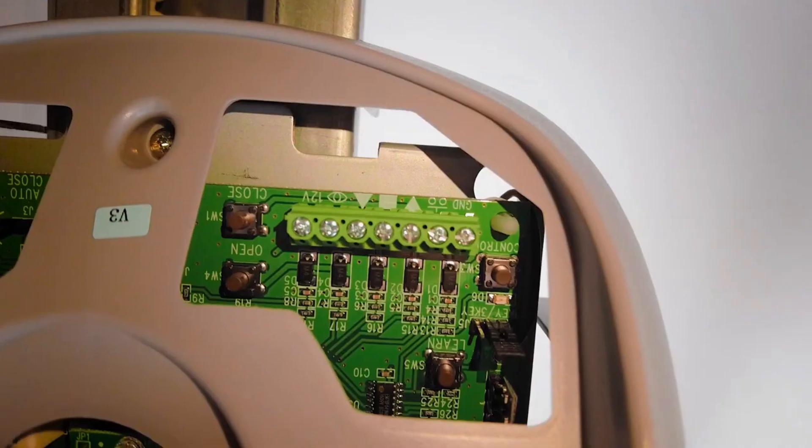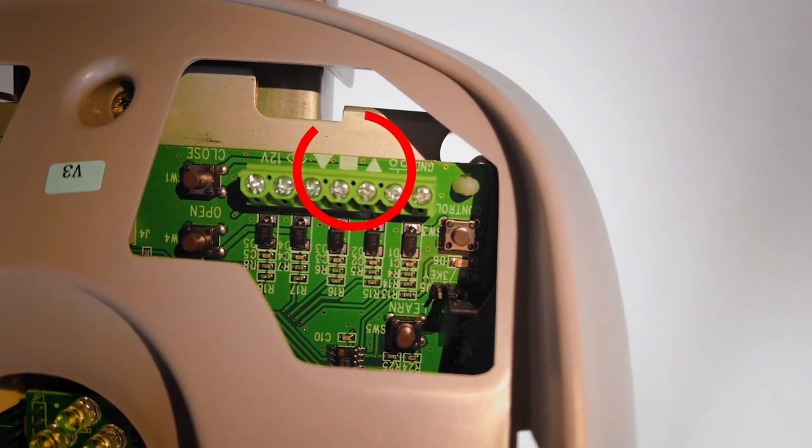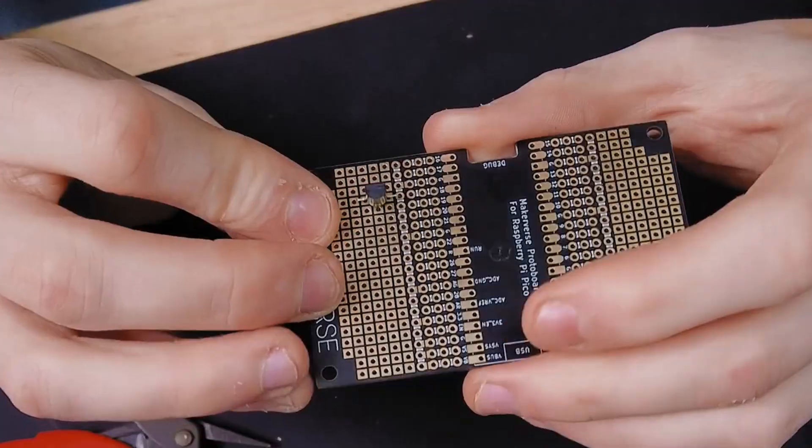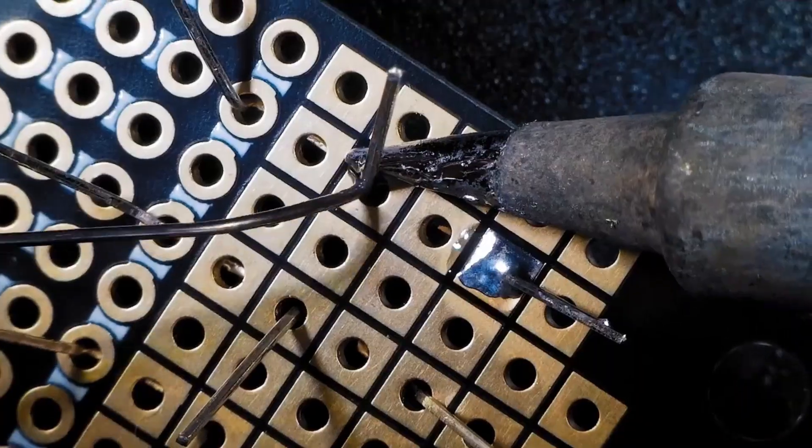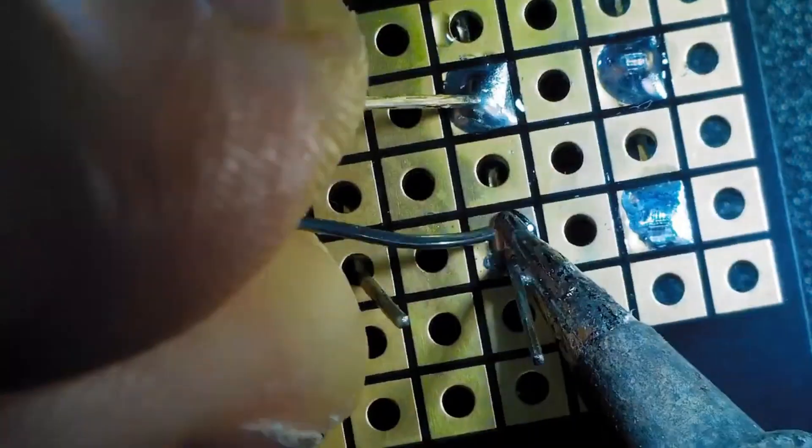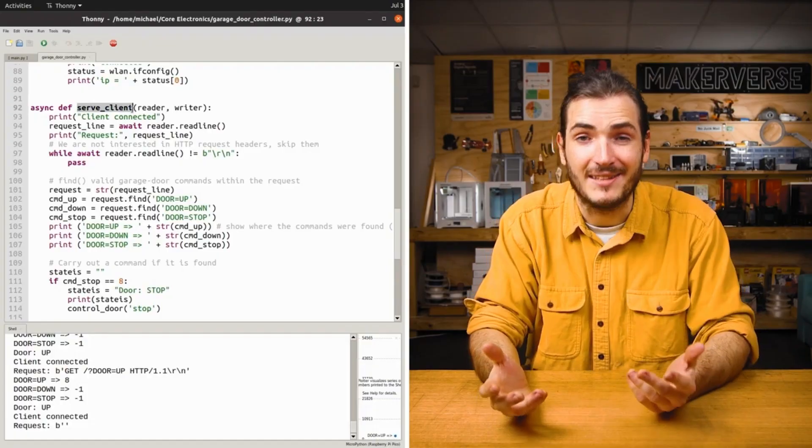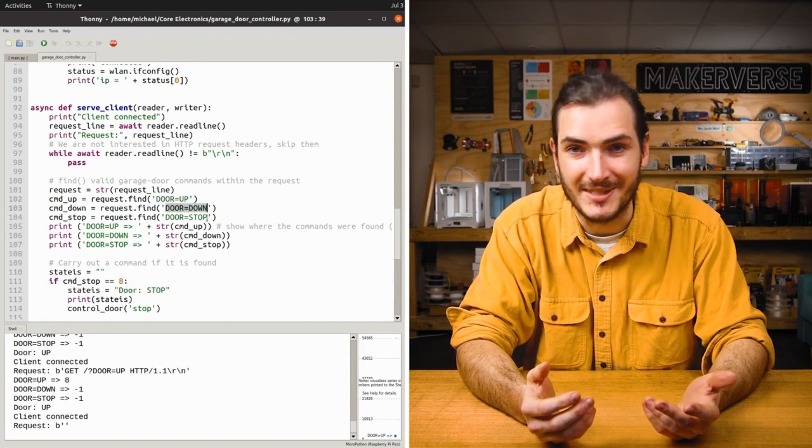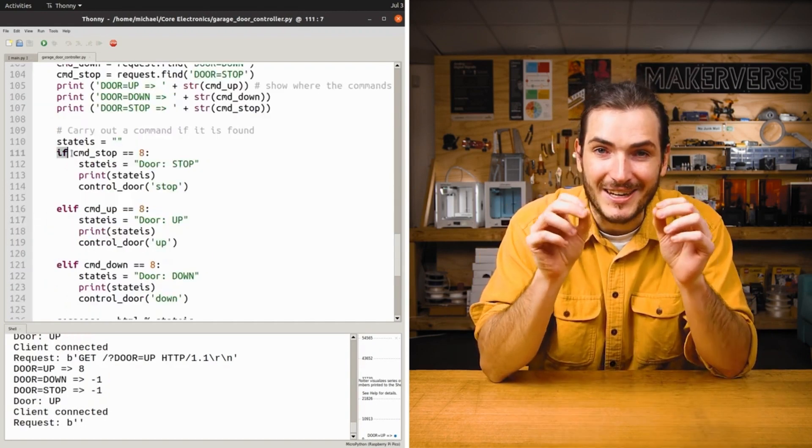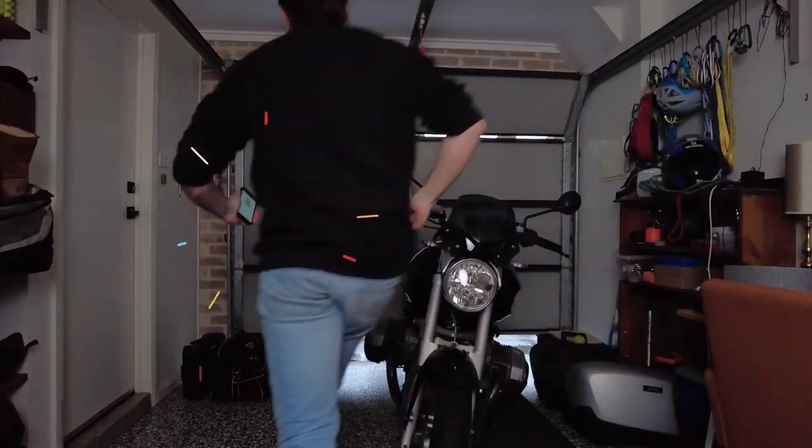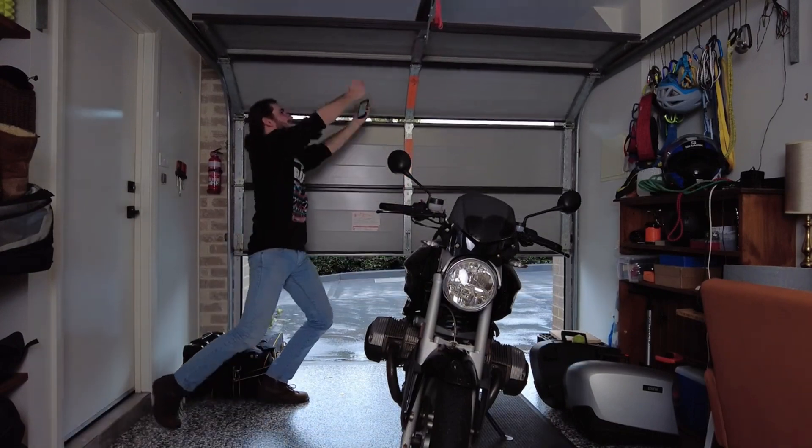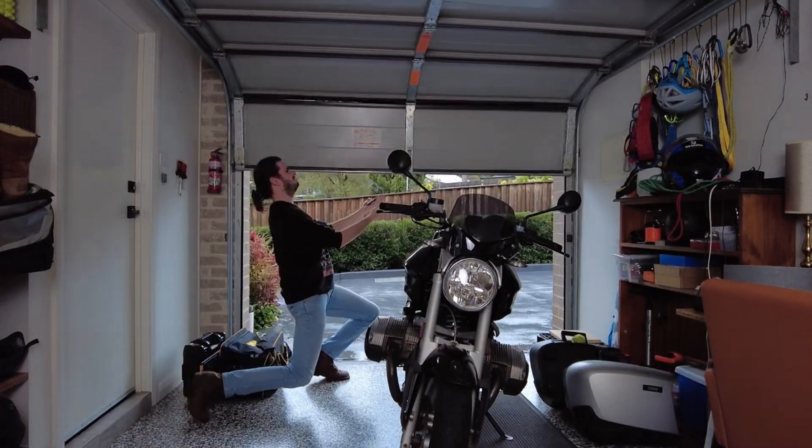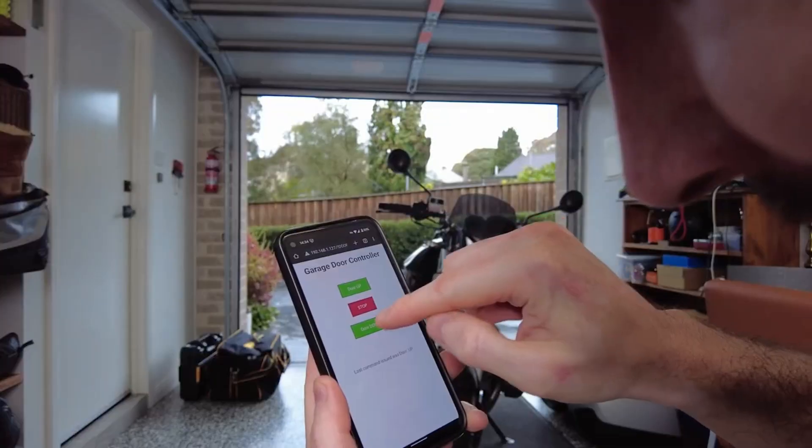Here's the scoop, we're using a clever setup with a Pico W, a tiny but powerful device. We're turning it into a smart controller for the garage door. No more dealing with clunky remotes or buttons. Here's how it works. We're setting up a web page on the Pico W that you can access from your phone. This web page has buttons for opening, stopping, and closing the garage door. All you need to do is tap on your phone screen, and voila! Your garage door listens and obeys.